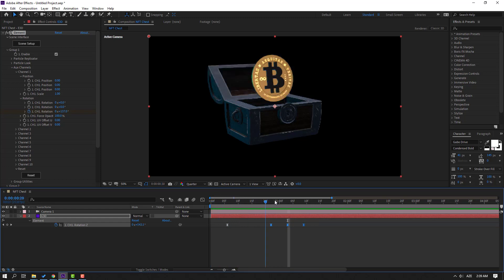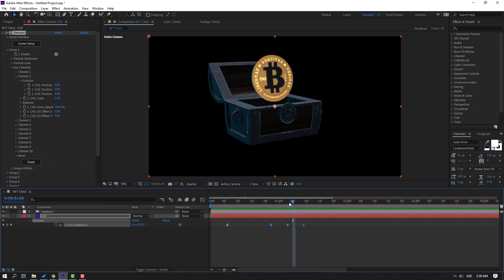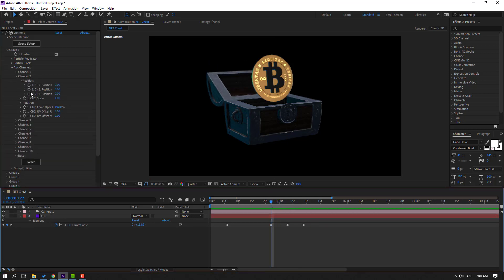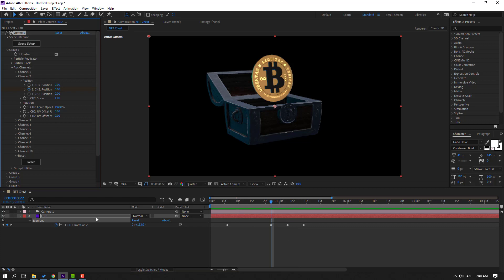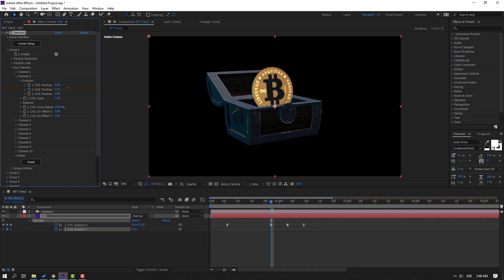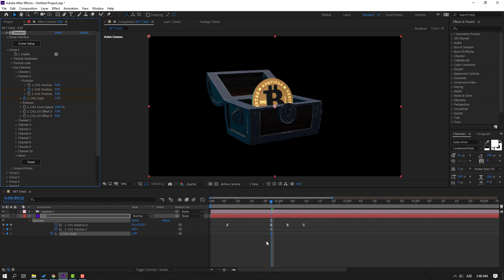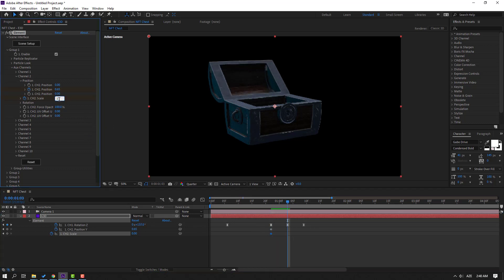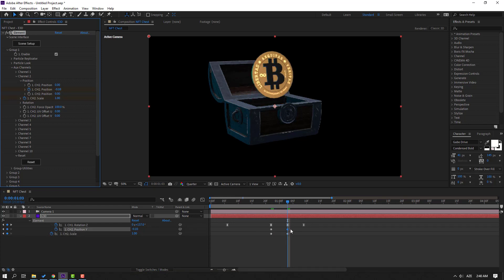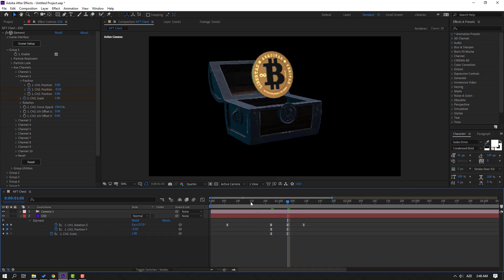Close Channel One and open Channel Two. Move the playhead here and make a new keyframe. Press U to see the keyframes. Make a scale keyframe and press U again to see the new keyframes. Change the scale to zero at one point, then go here and change the scale to one and move it up. Select your keyframes and apply Easy Ease.